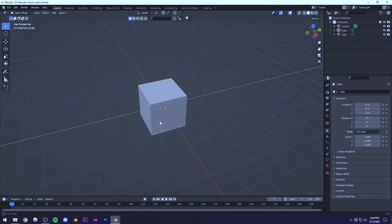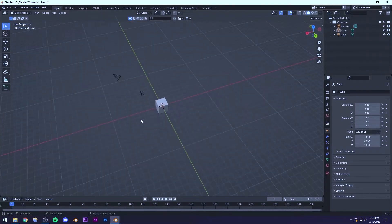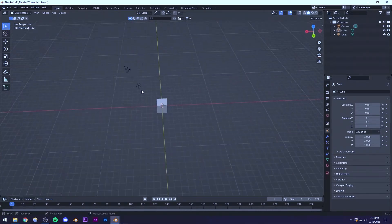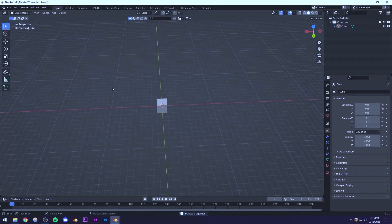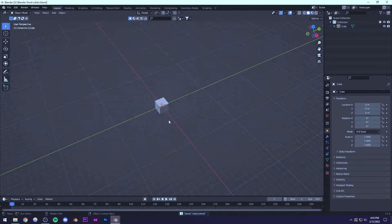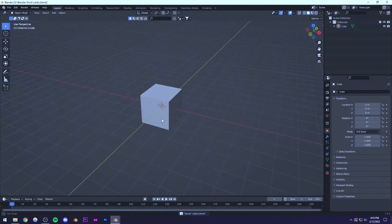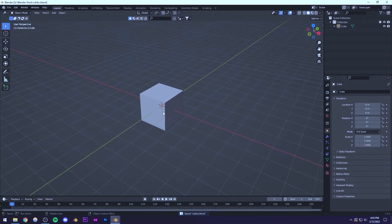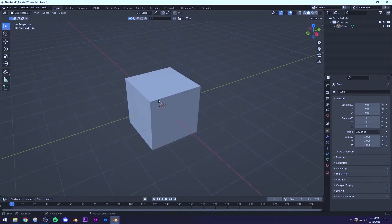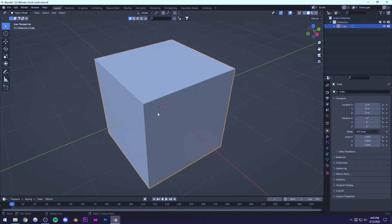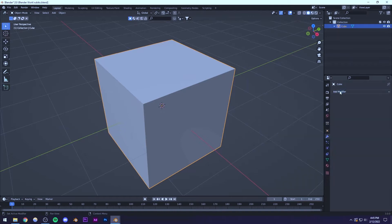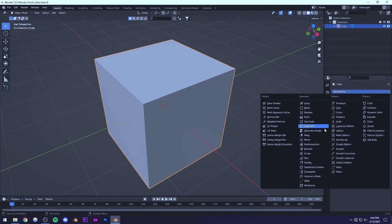First of all, I'm going to be starting with the default cube, so we're not going to be deleting it. I'm just going to delete the default light and the default camera. By the way, just save your project. So we're going to be using this cube and we're going to be beveling it first. We're going to go to the modifier menu and add a bevel modifier.